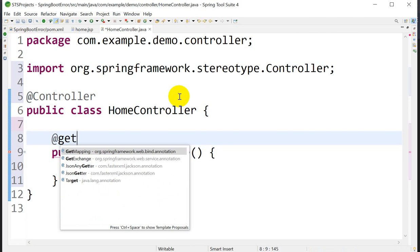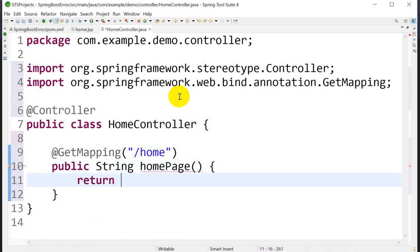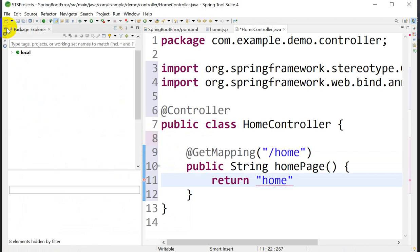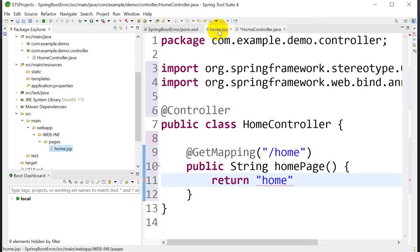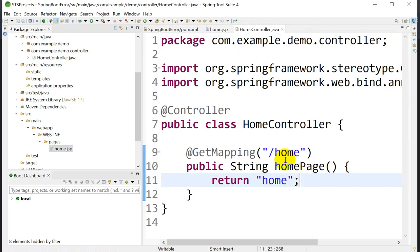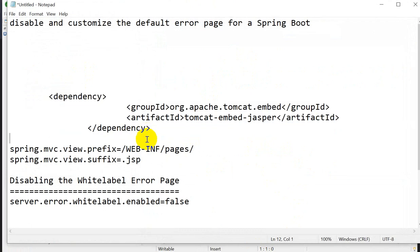Add a @RequestMapping with path '/home' and return 'home' — which matches the name of our JSP file, home.jsp. The controller is ready and the JSP page is also ready. Now in application.properties we need to add the view resolver properties.